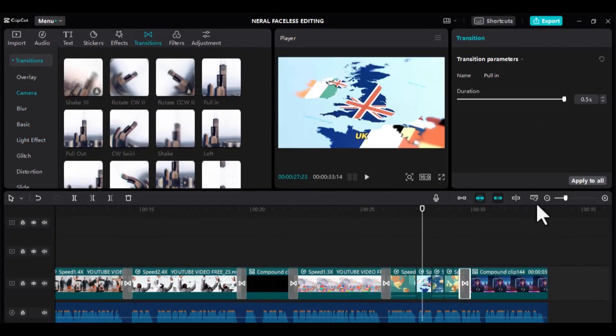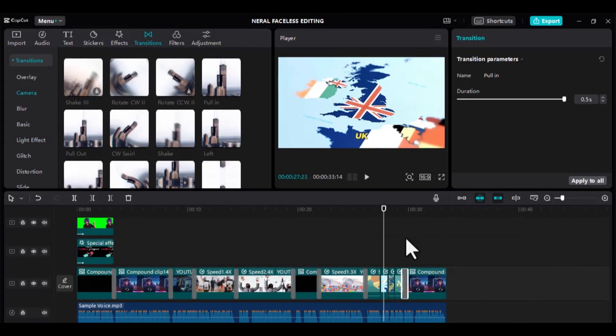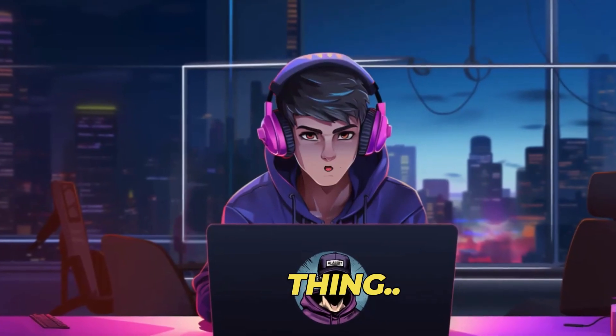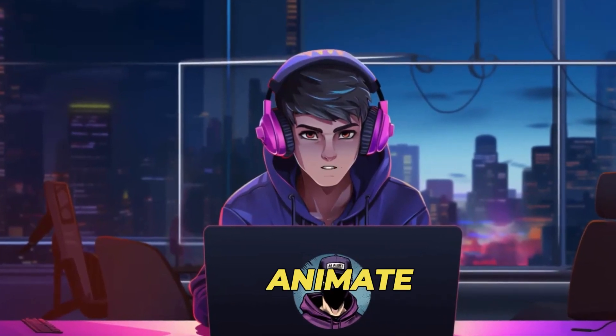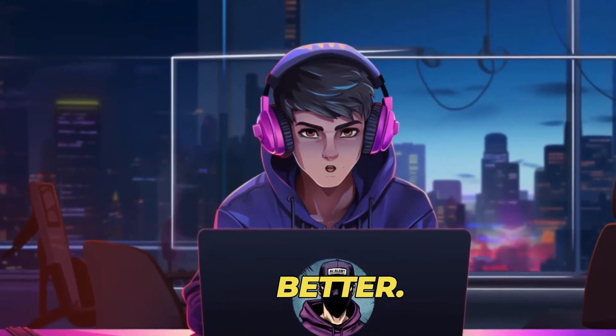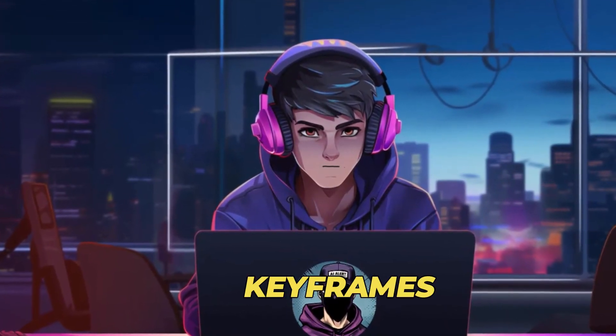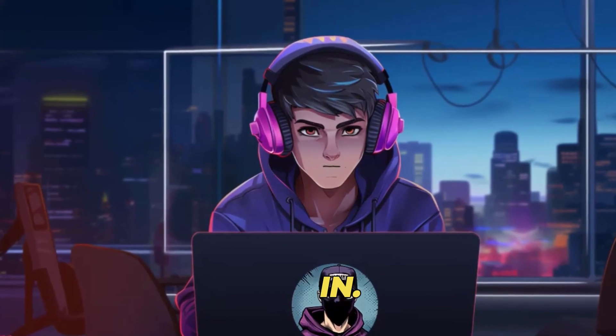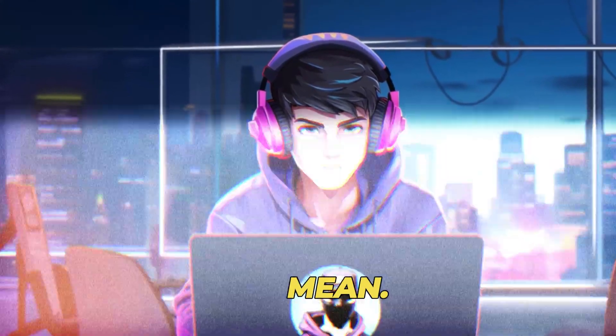As you can see, our video is now looking excellent. Another thing, let animate the scene of our talking avatar to look even better, by using keyframes to zoom in. This is what I mean.